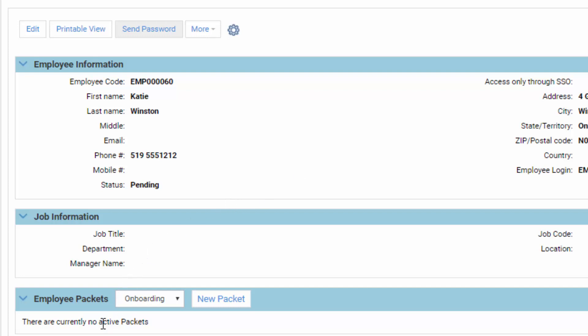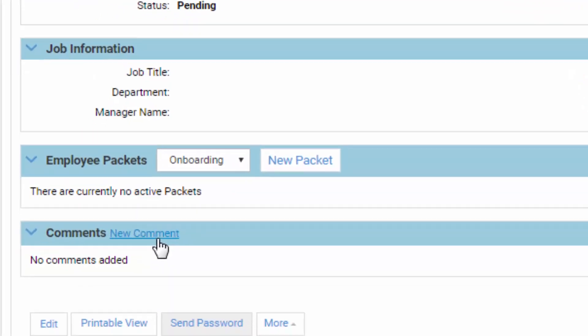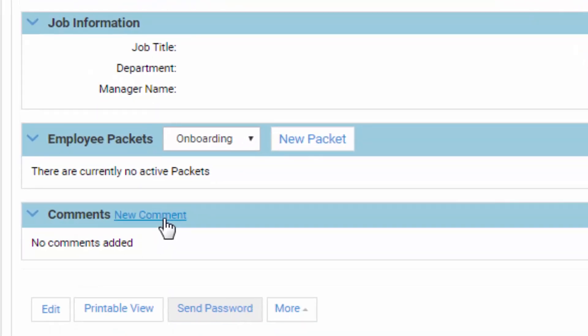One last thing — don't forget, at any step you want to put in comments. Any extraordinary things that happen, you want to type in as many comments as possible, because that will be on record. Now we do want to start the onboarding procedure.